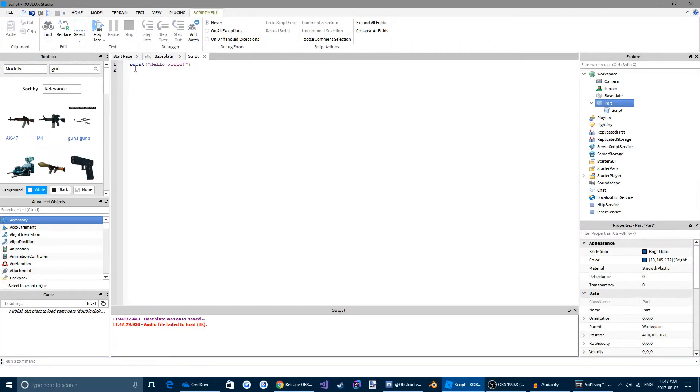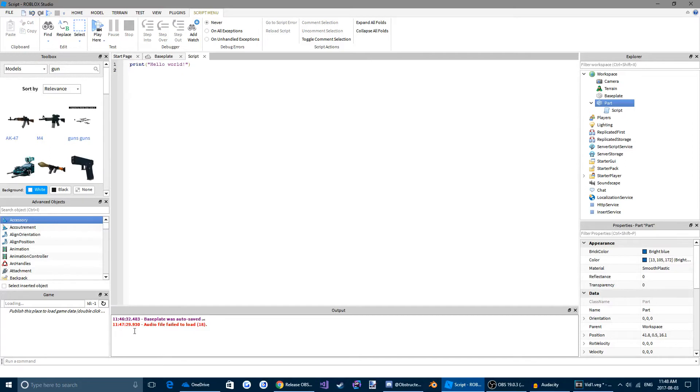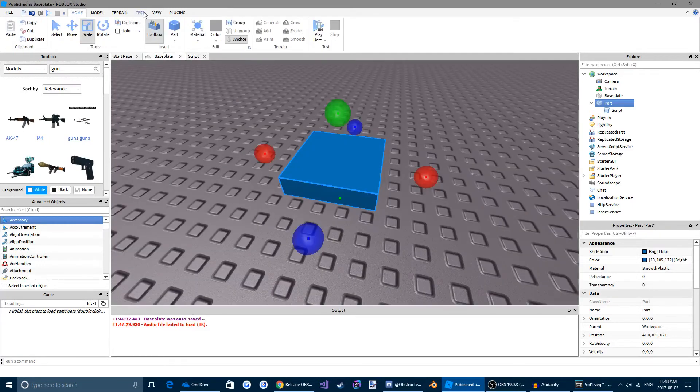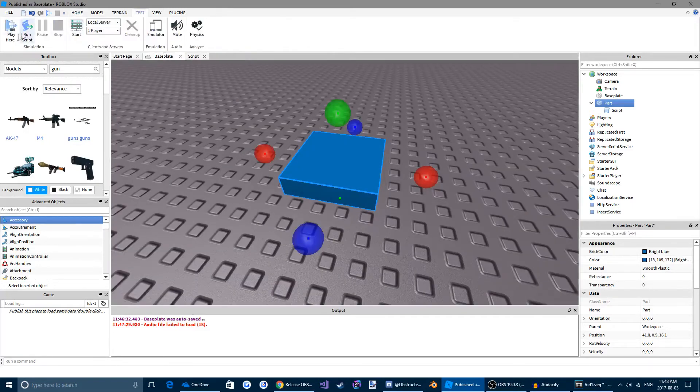So right now you can see how it says print hello world. That's not going to do very much. When the game starts, all it's going to do is put hello world down in this output box. Actually, let's make this bigger for you guys so you guys can see it better. So if we come back to base play here, click test.